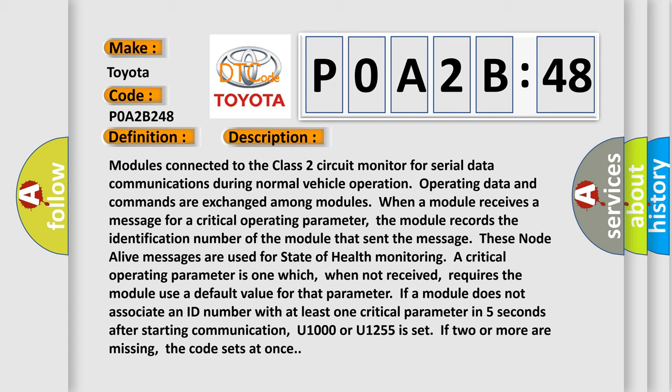A critical operating parameter is one which, when not received, requires the module to use a default value for that parameter. If a module does not associate an ID number with at least one critical parameter in five seconds after starting communication, U1000 or U1255 is set. If two or more are missing, the code sets at once.